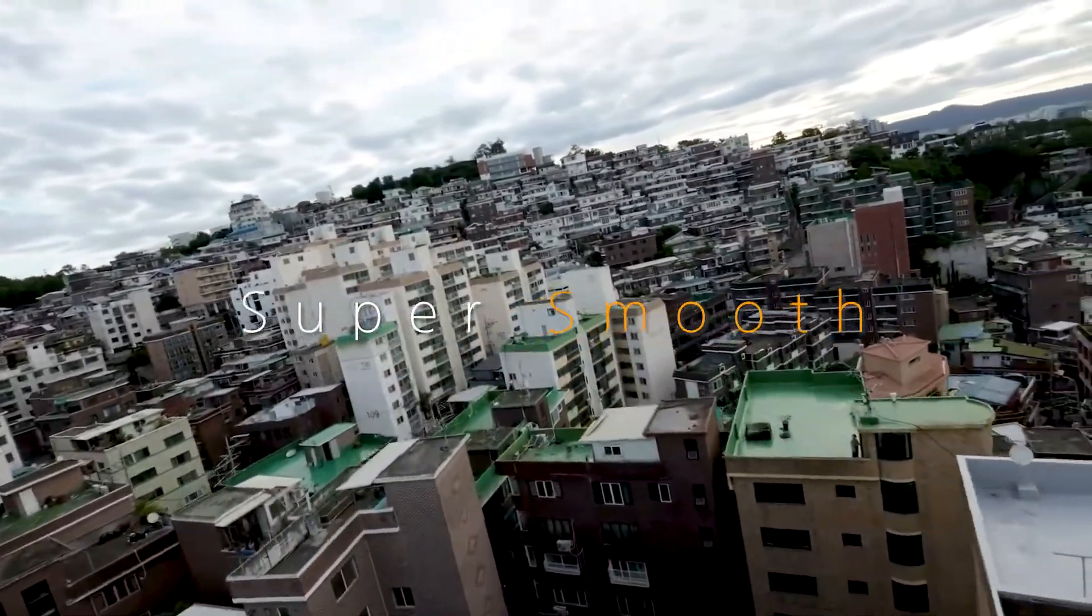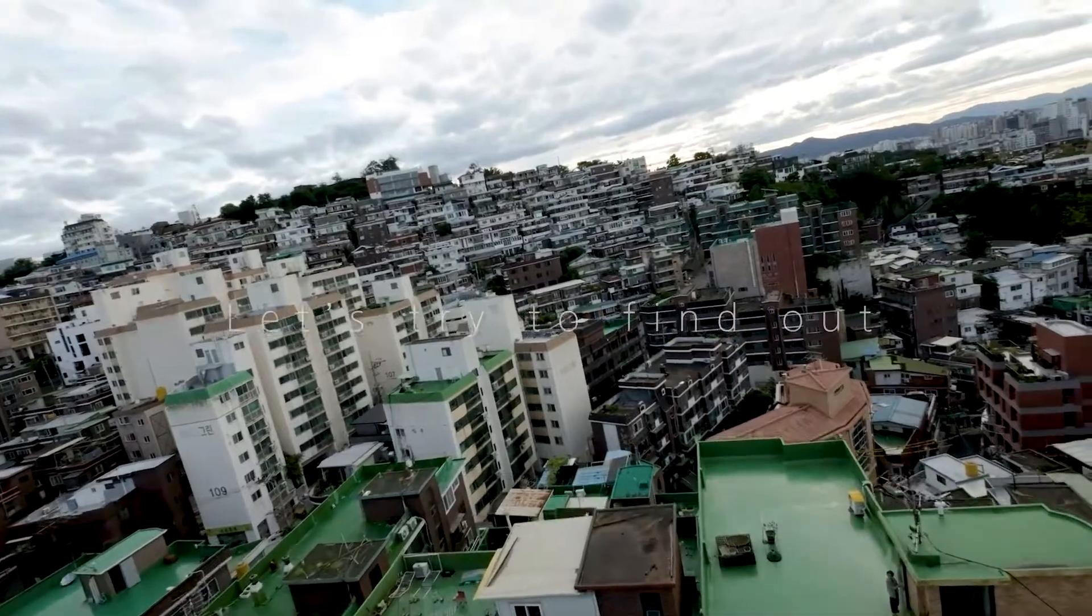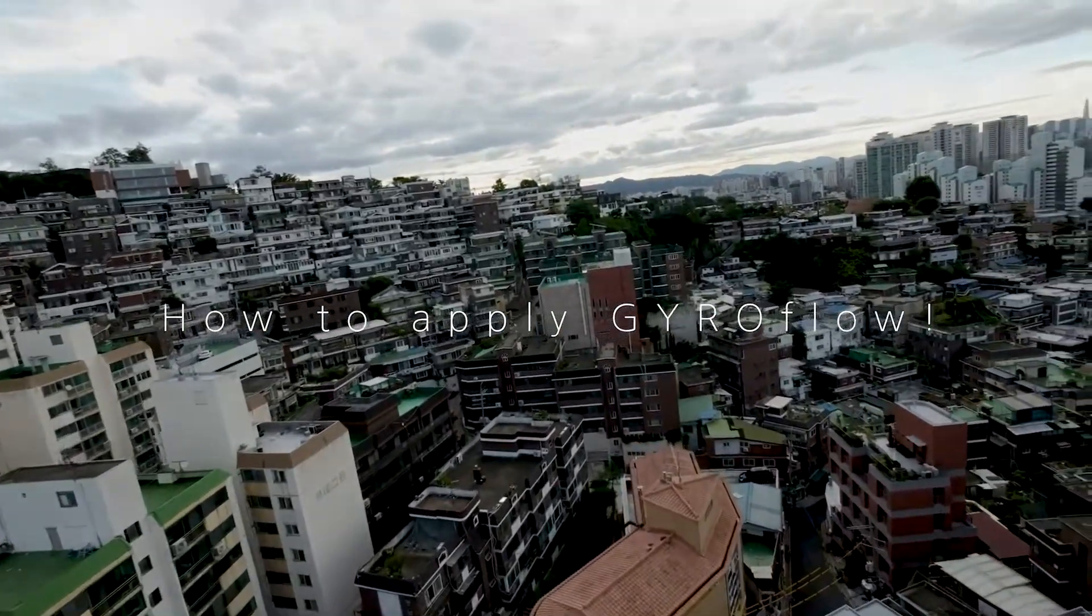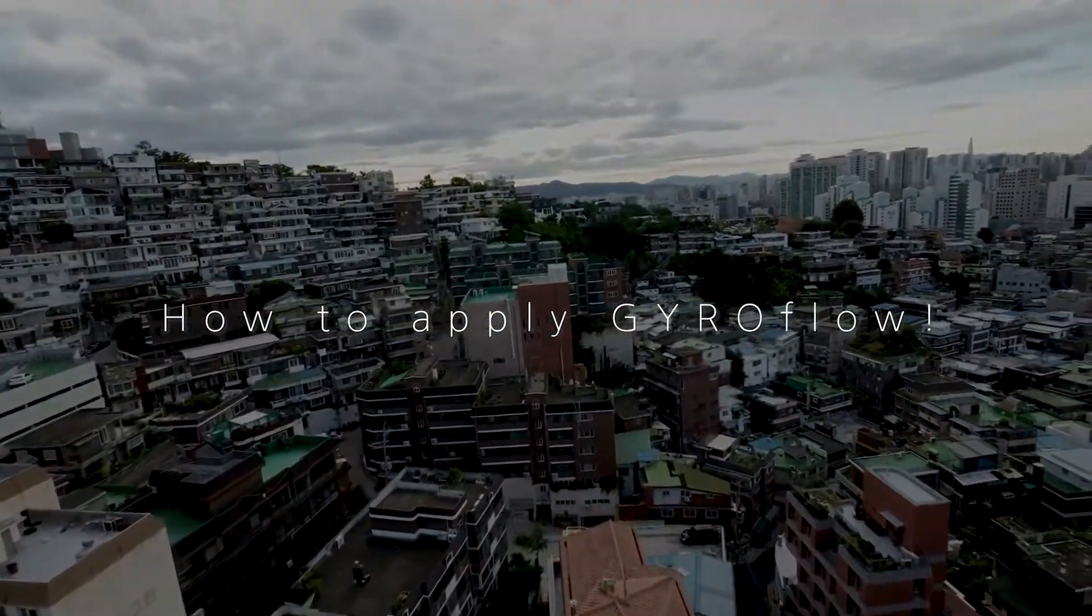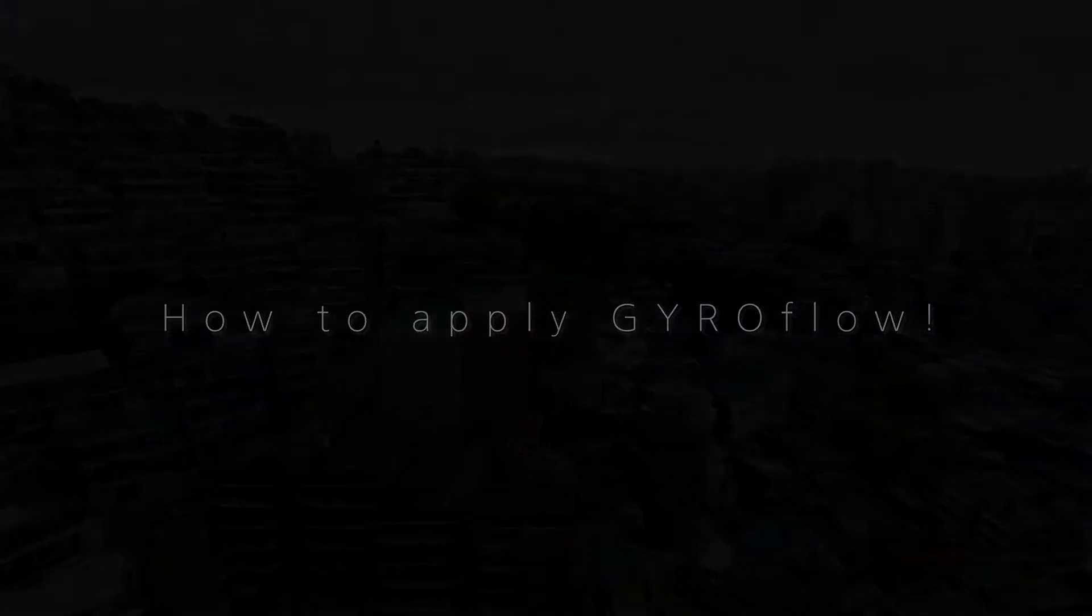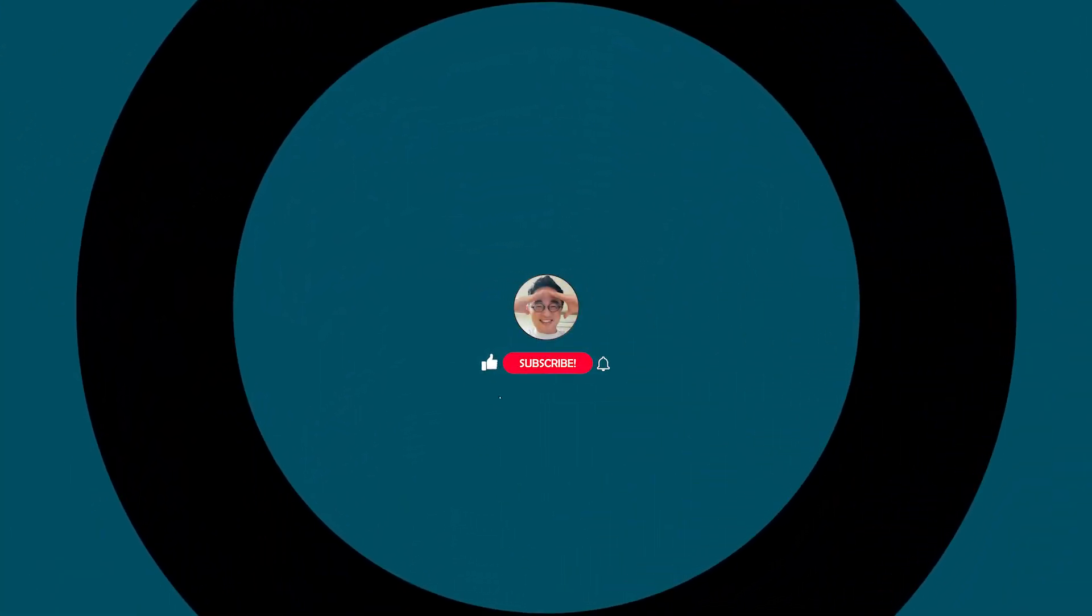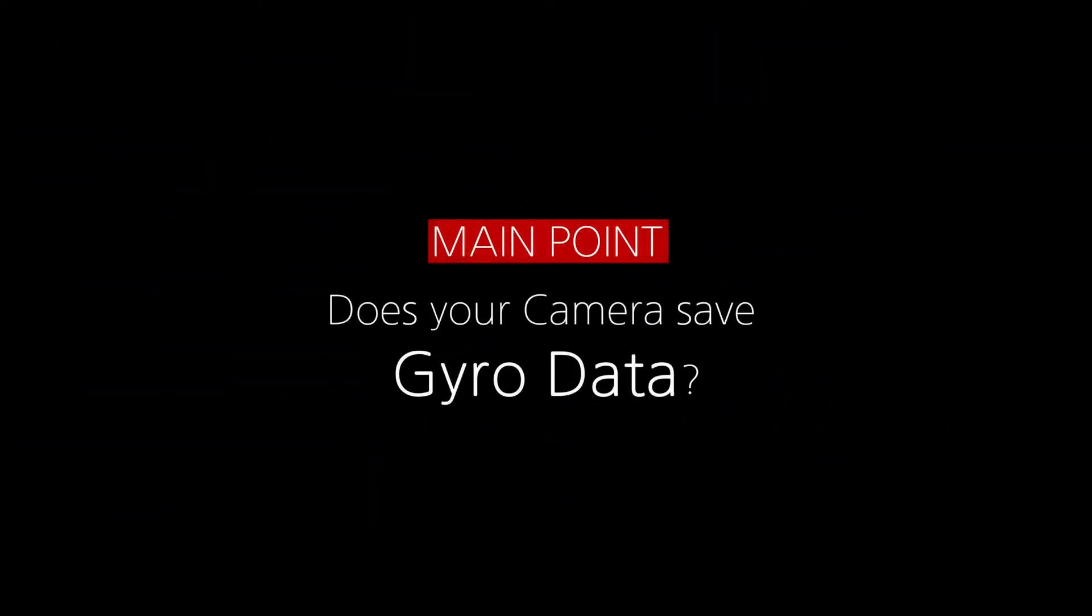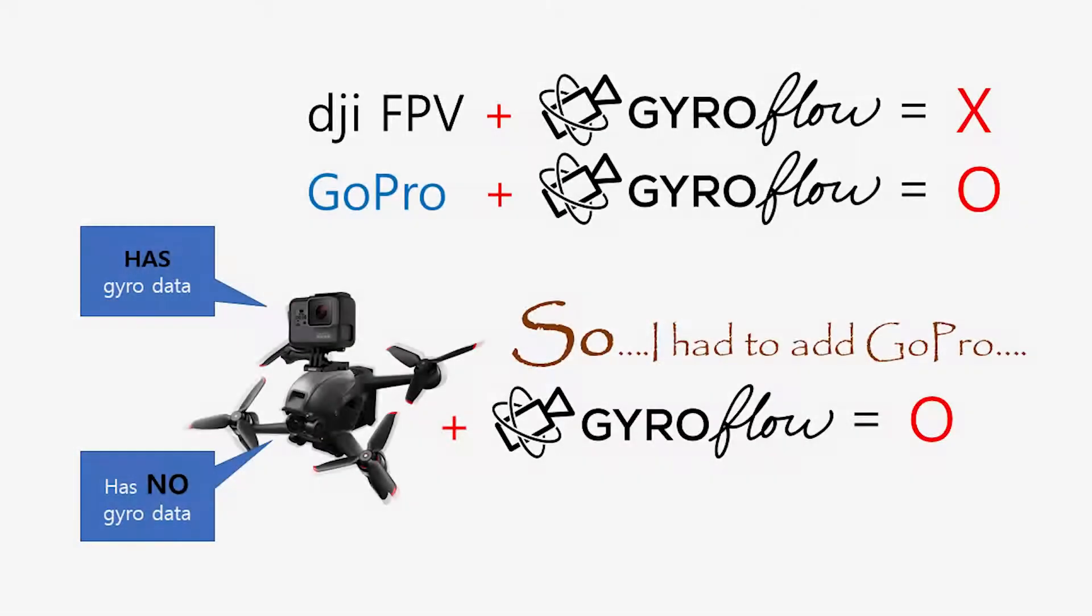Thank you for joining us. The main point is, does your camera save gyro data? This is the most important stuff because previous version, DJI FPV, did not record the gyro data.